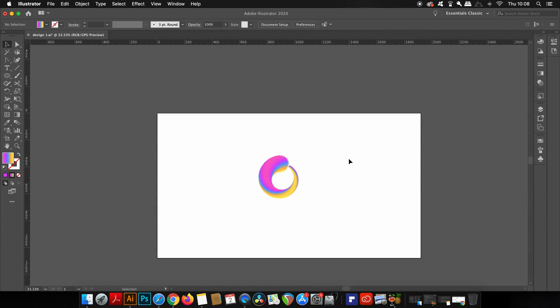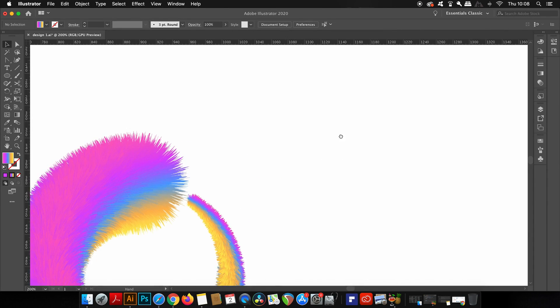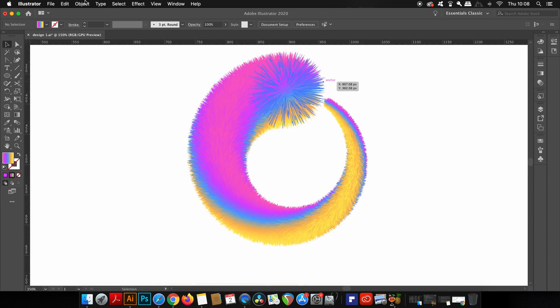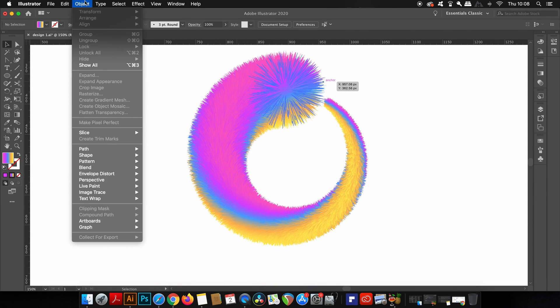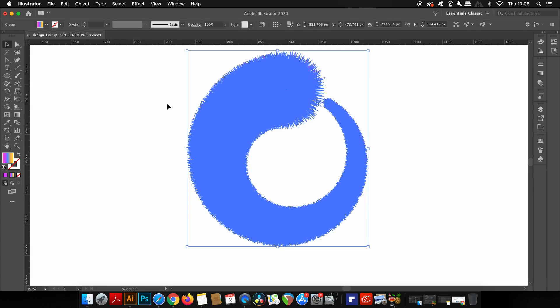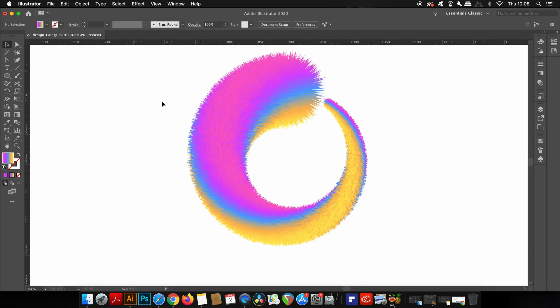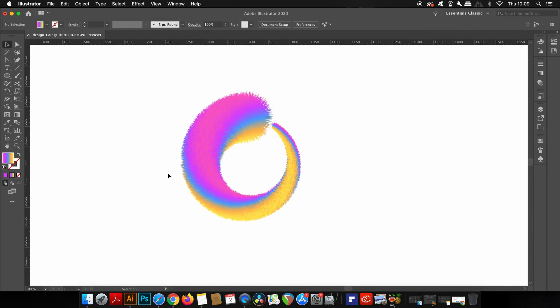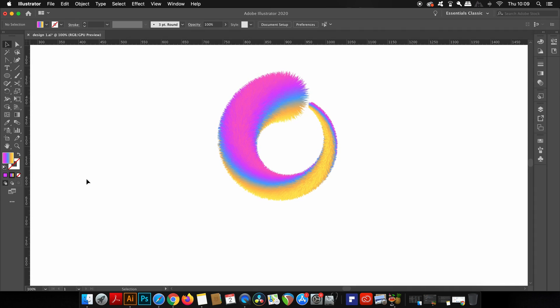Once you have your design, it's wise to come into the Object window and expand the appearance. This is done because we want to scale the design to different sizes and still keep the effects the same, and they will remain in proportion.